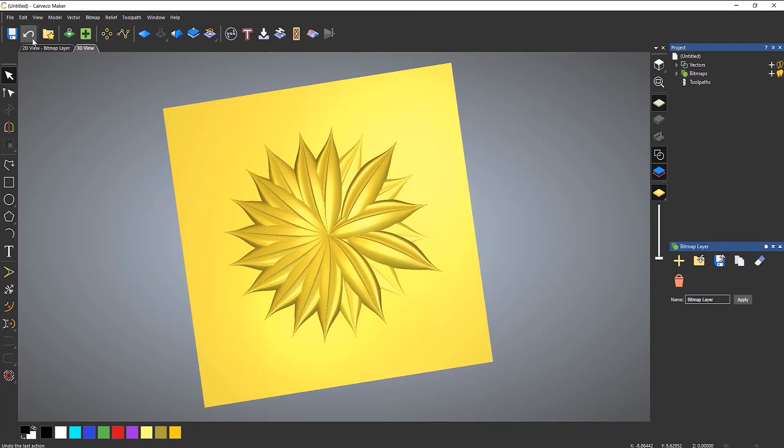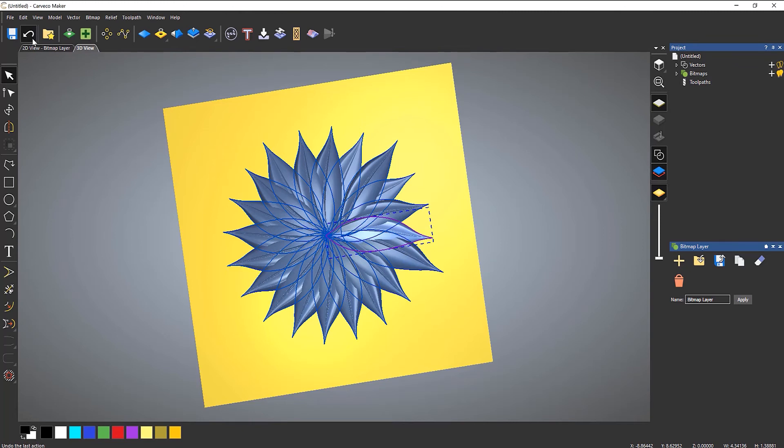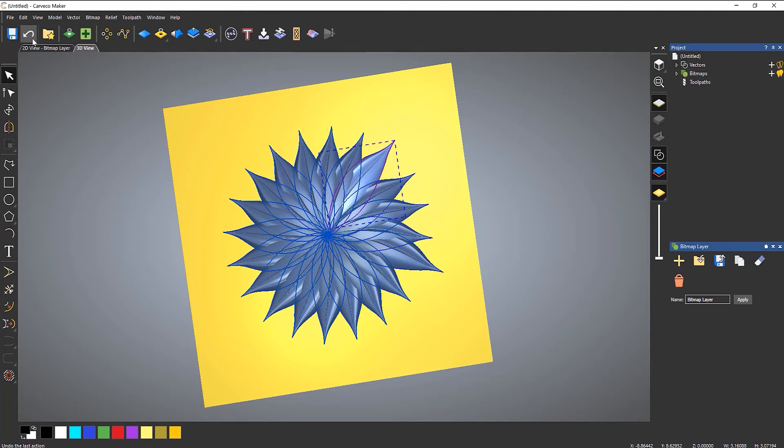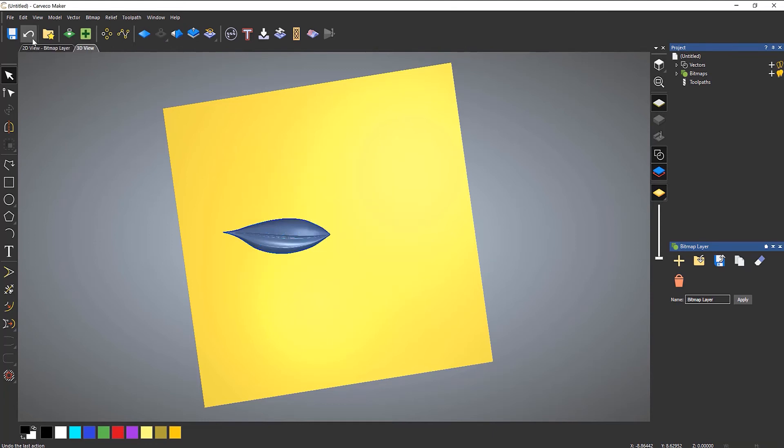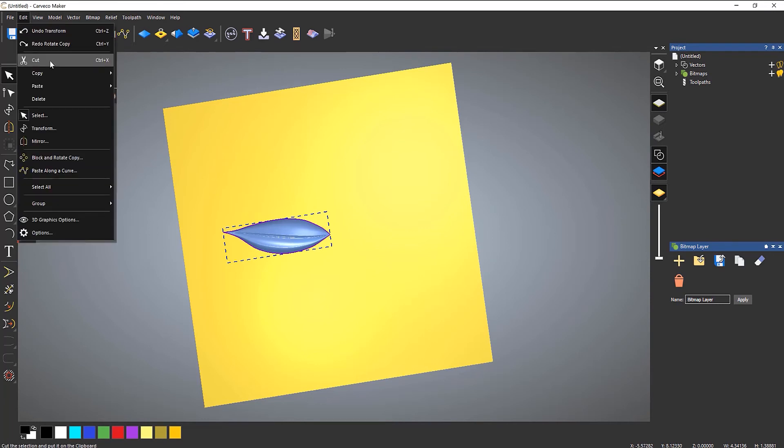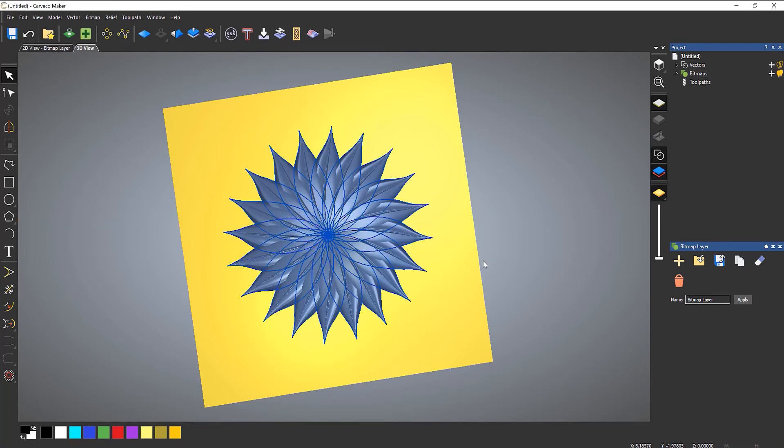So if I undo that, you can undo through all of these steps as well. So I can keep on going back until the point where I'm happy with that. I've gone right the way back to there. Now if I wanted to, I could redo that.